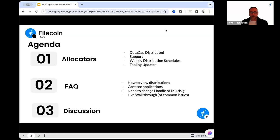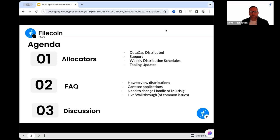We'll start off by taking a look at the data cap that's gone out, talk about ways to submit support issues to receive the fastest possible help from Fiddle, the governance, and the community. We'll check in on the weekly allocation schedules that's impacted some of the existing applications, and then wrap up new allocator issues with tooling updates. After that, the majority of the call is focused on FAQs.